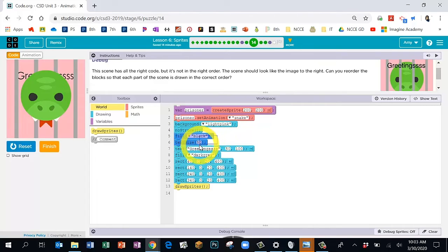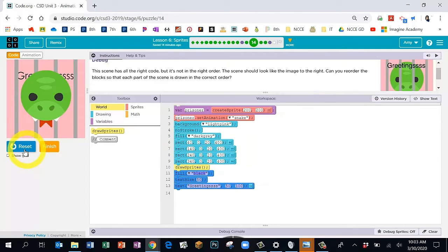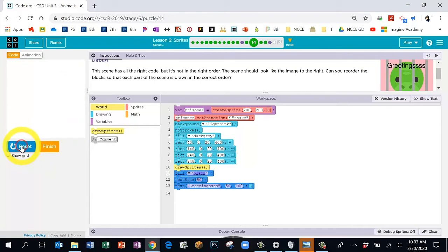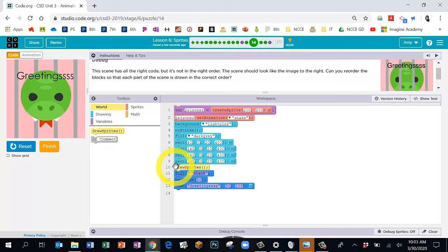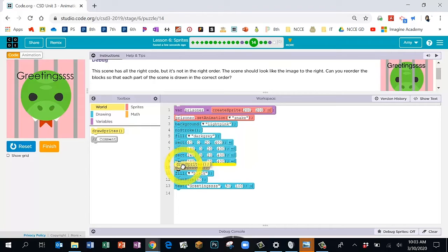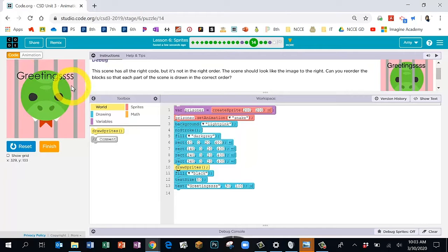Click a little off to the right and drag to select those three related blocks — fill black, text size, and text greetings — and drag them to the bottom. This makes them drawn last so they appear on top. Now the last thing: the snake has to be drawn before the rectangles, which means the yellow draw sprites block needs to be moved earlier. Figure out which line to move the yellow block to, and hit Reset Run so the snake is behind the gray rectangles. Pause me to figure out where draw sprites should go.